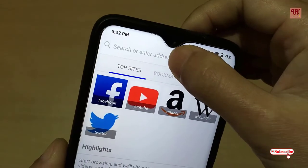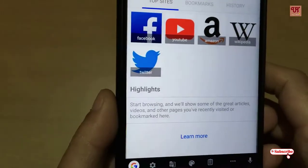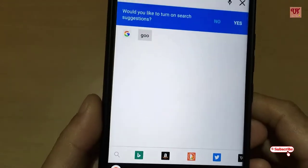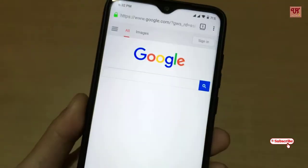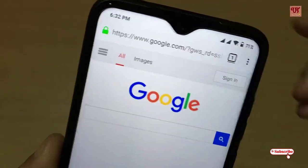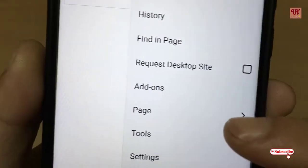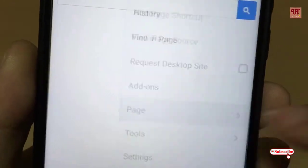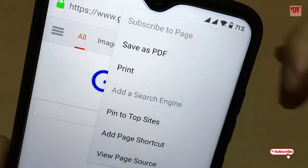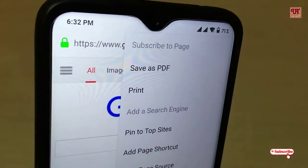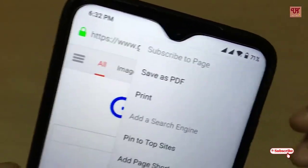Let me show you. Suppose we browse one website, say google.com. So as you can see this is the website. The first special feature about this browser is you can see in the page section — just tap on this — you can see one very useful option: Save as PDF. It is very rare to see such kind of option as Save as PDF.